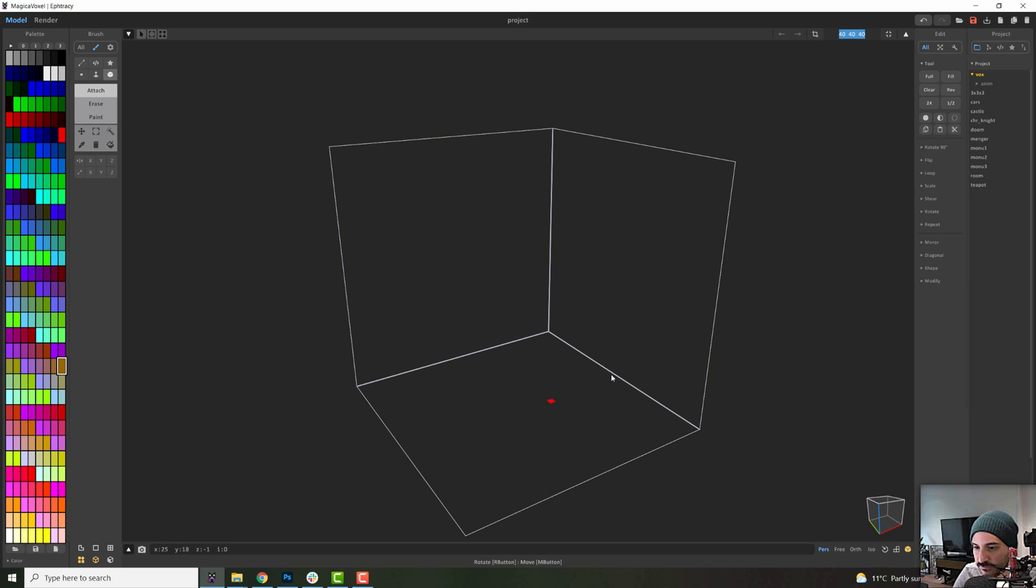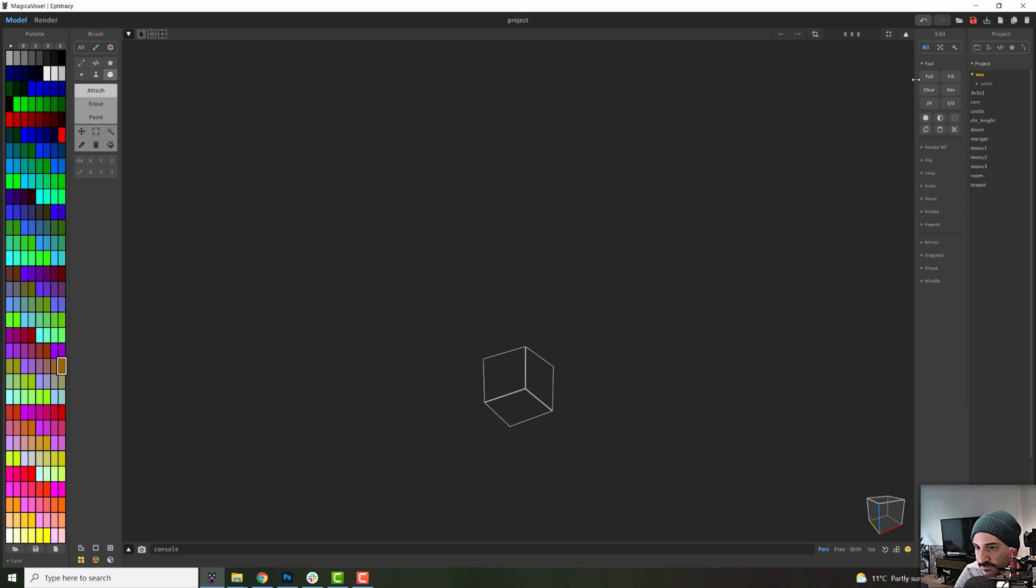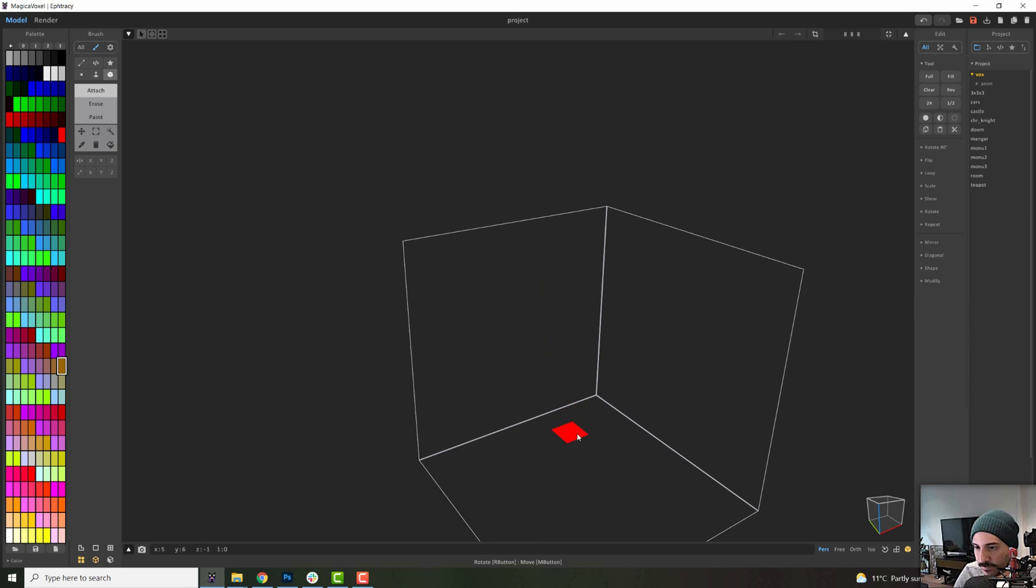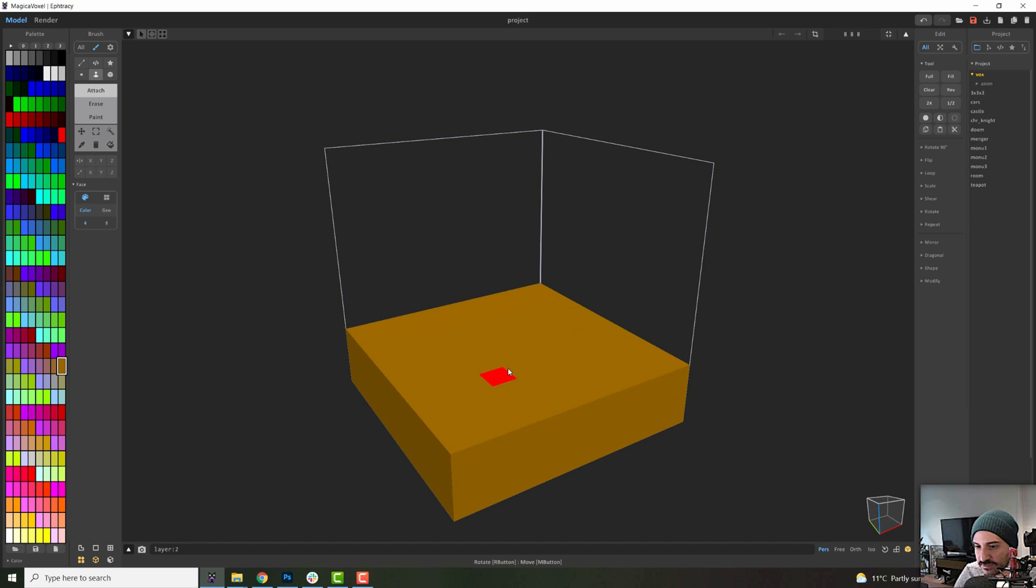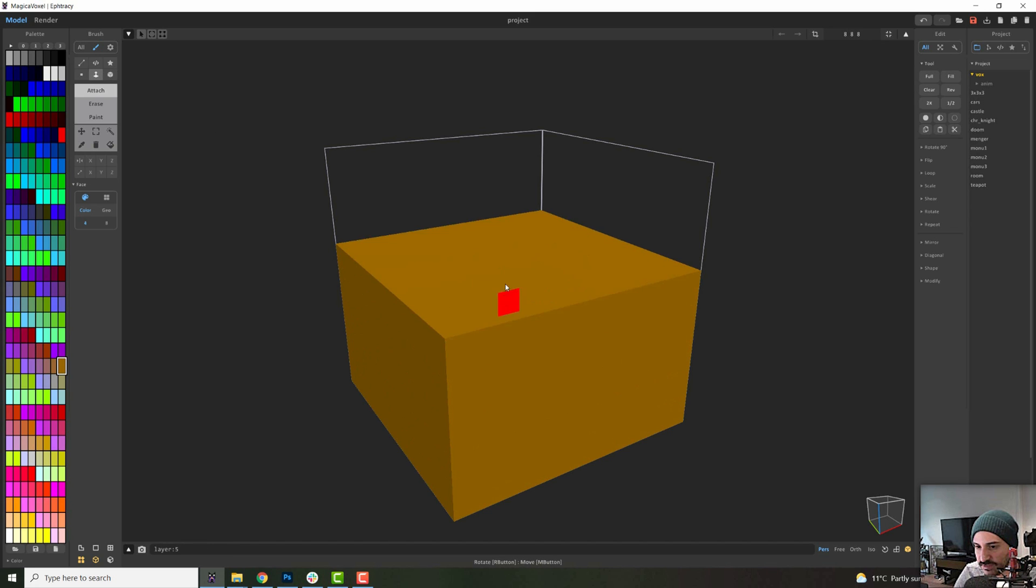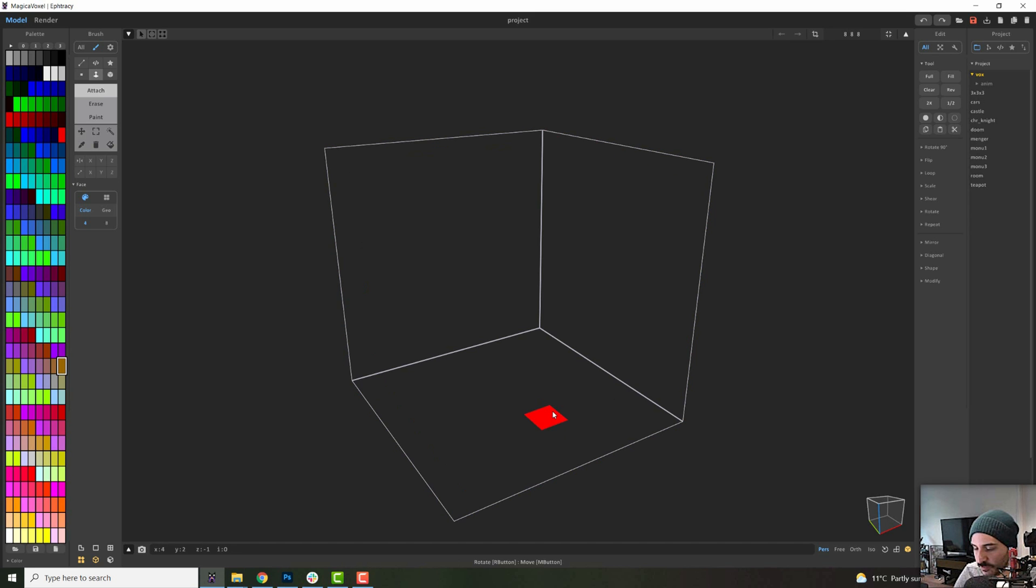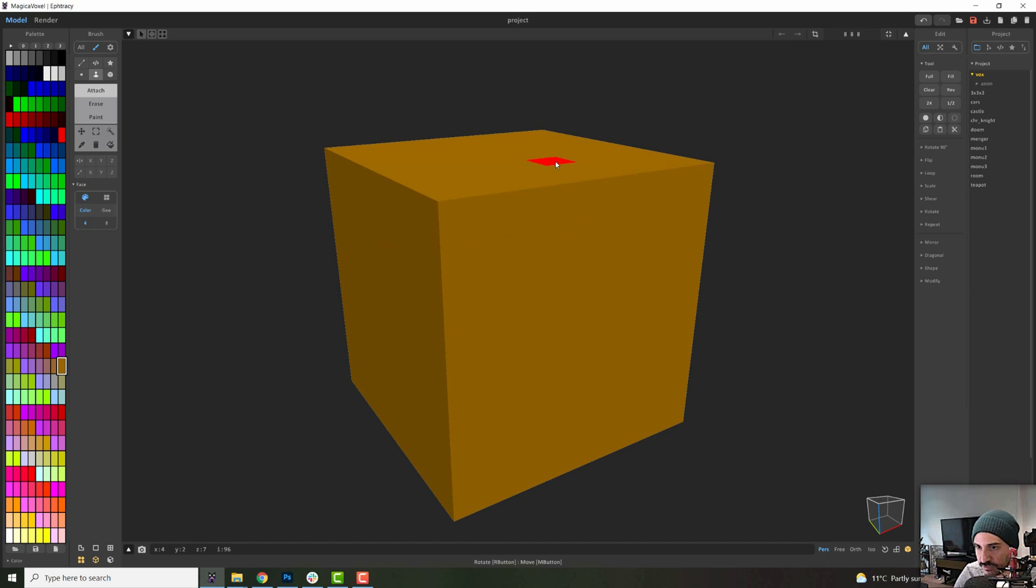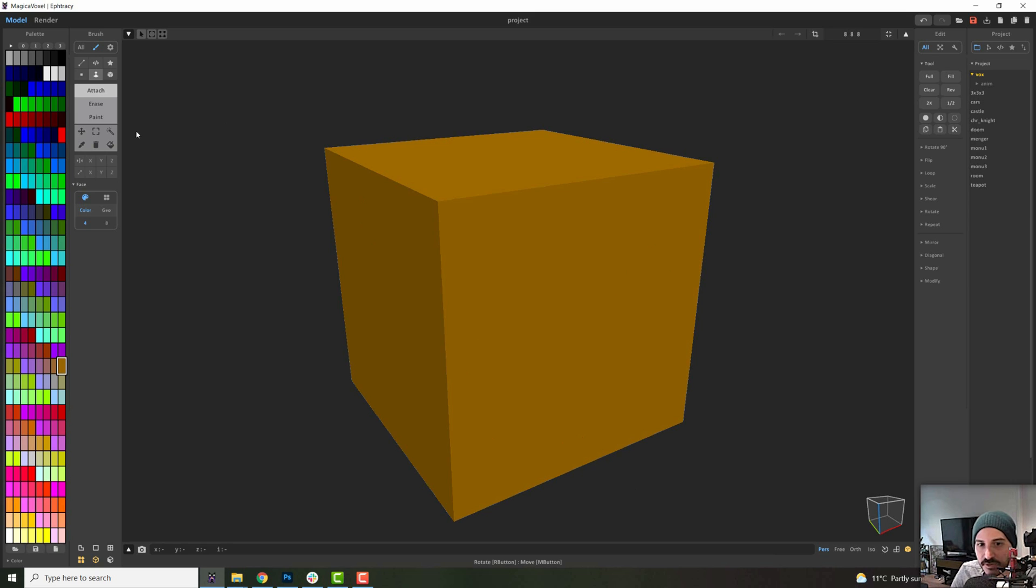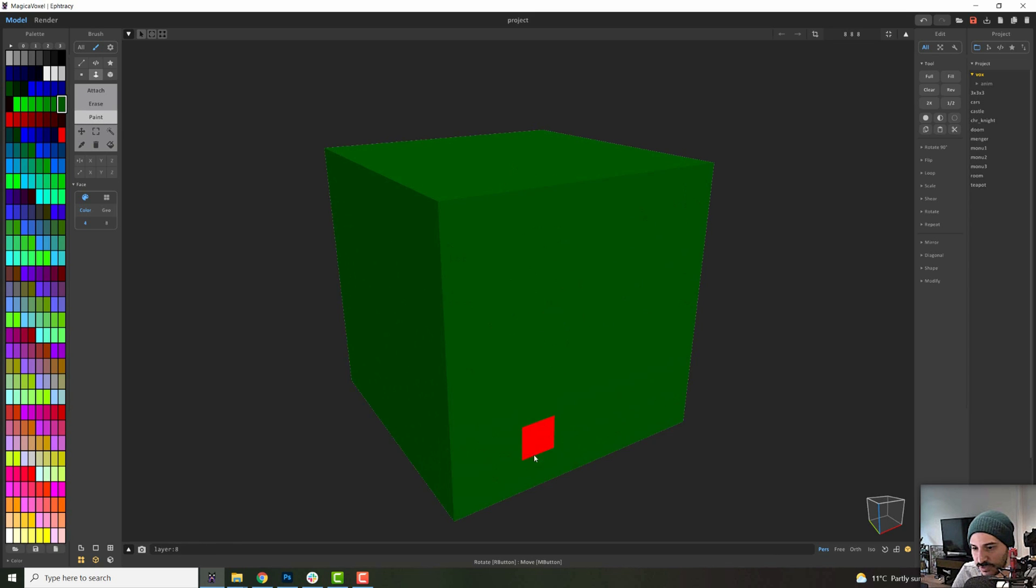So you can change the amount of voxels by changing it up here. This says 40, 40, 40. These are 40 voxels cubical. So we can change this number and in this case, I will make it an eight by eight by eight. And this will make my volume much smaller. So if I get close here, what I can do is use my face tool to just paint a bunch of voxels.